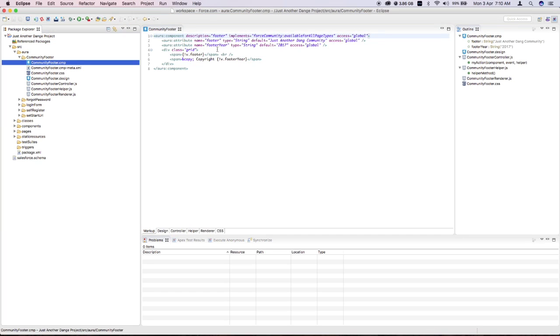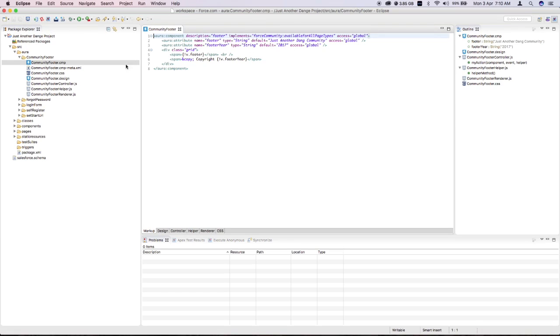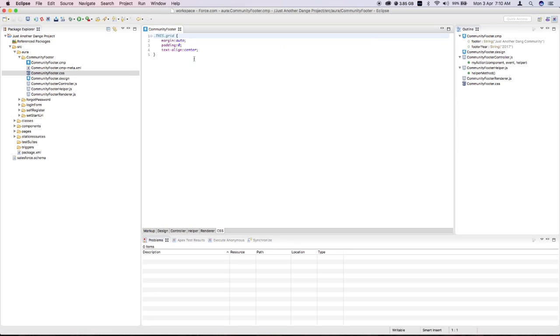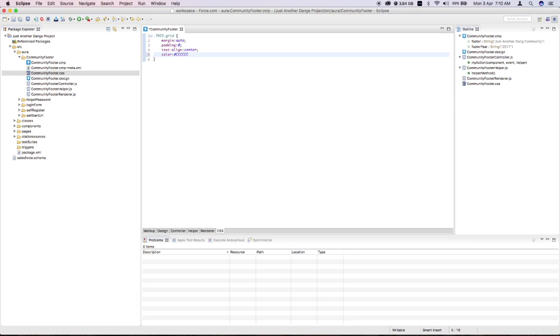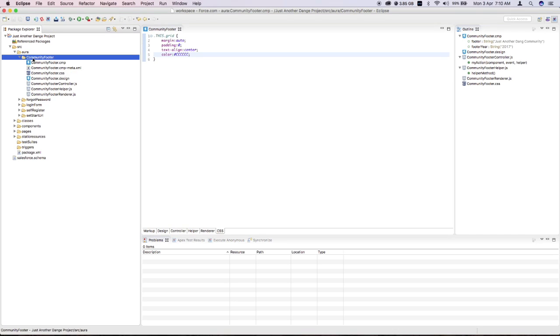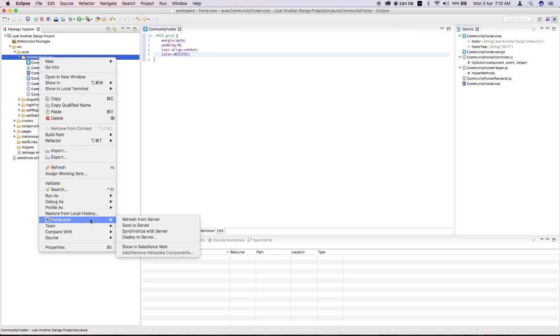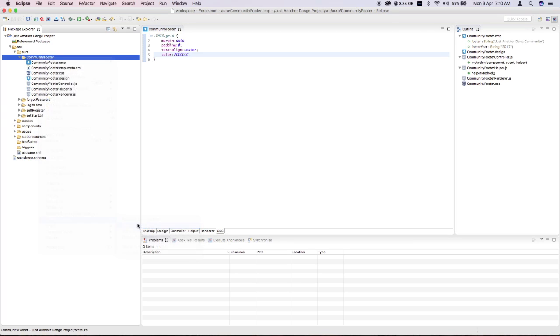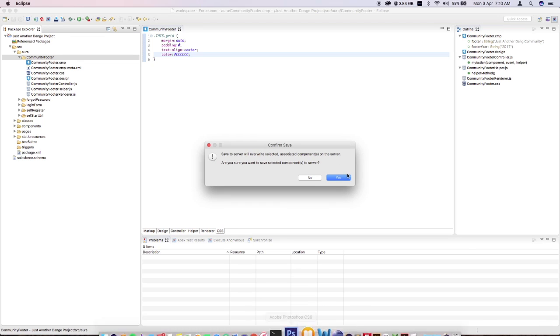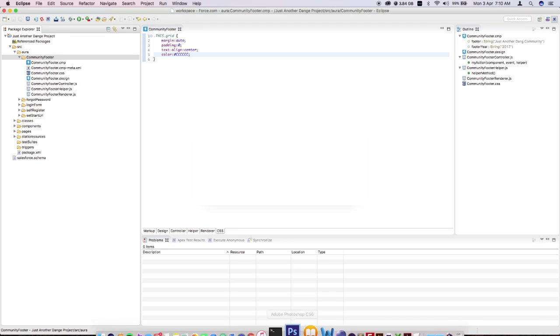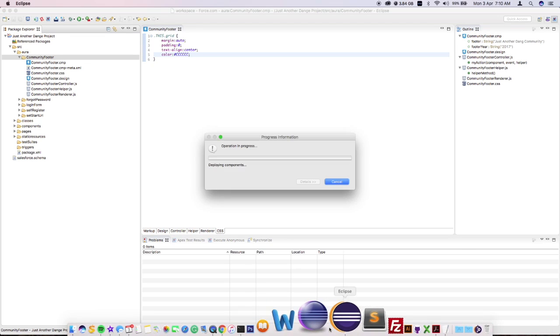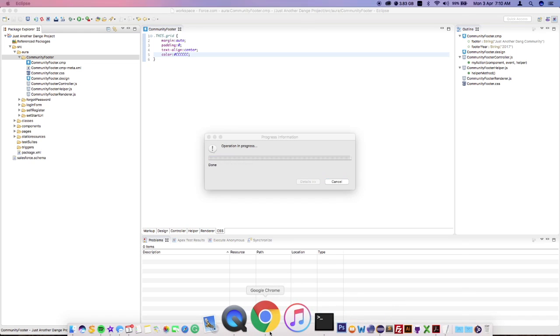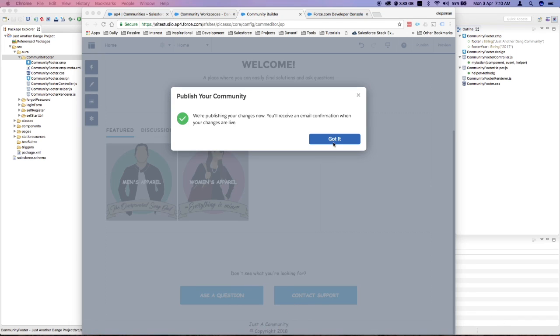Similar with CSS, if I give this some color, let's give it a grayish color. Click on save. From here, just right-click again, say Force.com Save to Server, and that should save the file back to your org. Let me jump back here.